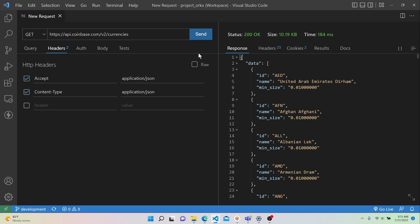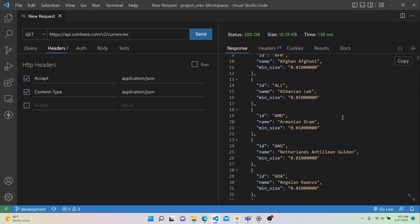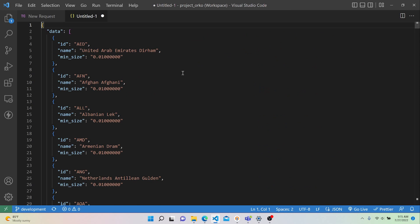If we hit Send, we get the same result. We can look at the status code of the returned packet — it's a 200 series, which means it was successful. We can see the size, and it took about 138 milliseconds. To make it easier to read the data, let's open it in a JSON file. Hit the three lines at the top right and then say Open in Code. Now we can look at the data in a newly created JSON file — we can tell it's a JSON file because of the yellow curly braces in the tab.